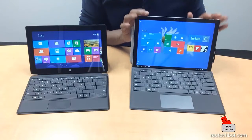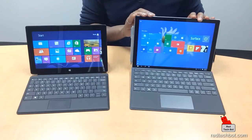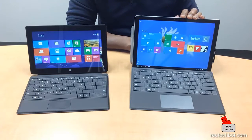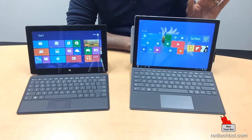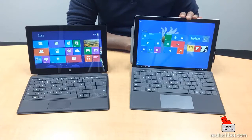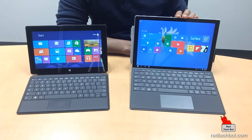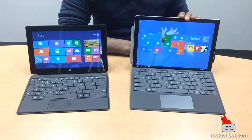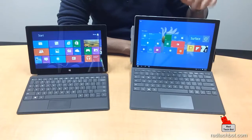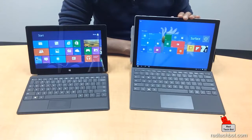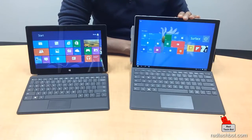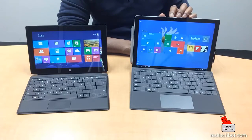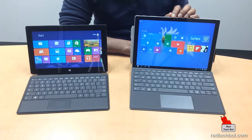The Surface Pro 4 comes pre-installed with Windows 10 Pro, and you have three processor options: the Intel m3, Intel i5, or the high-end Intel i7. This is a true Windows OS — it can run all traditional Windows programs and is a true laptop replacement.